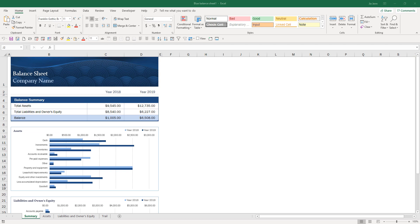Hey what's going on guys, in this video I'm going to show you how to create an audit trail functionality in Excel. Before we begin I just want to mention that this is going to be a more advanced Excel tutorial.